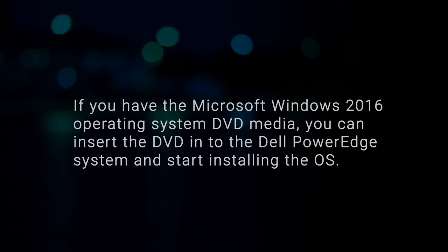If you have the Microsoft Windows 2016 operating system DVD media, you can insert the DVD into the Dell PowerEdge system and start installing the OS.